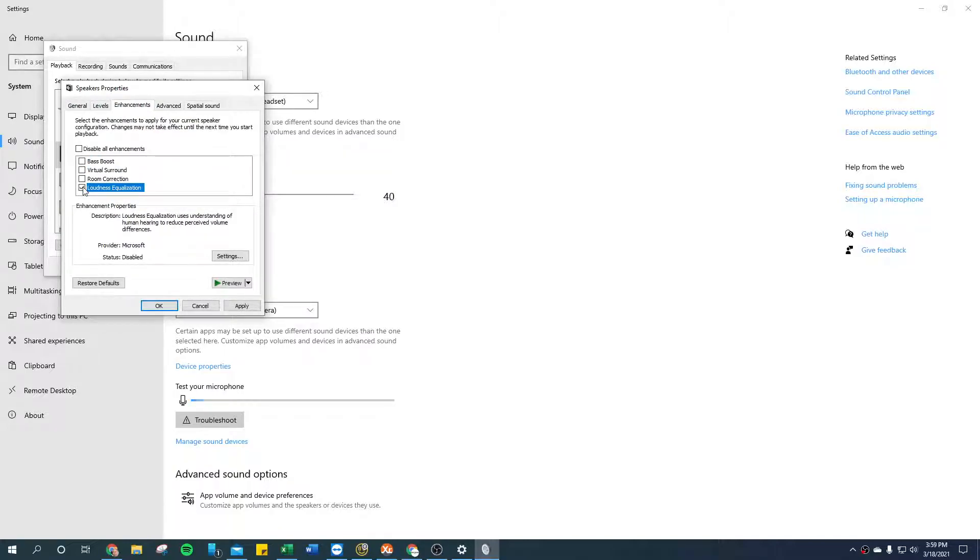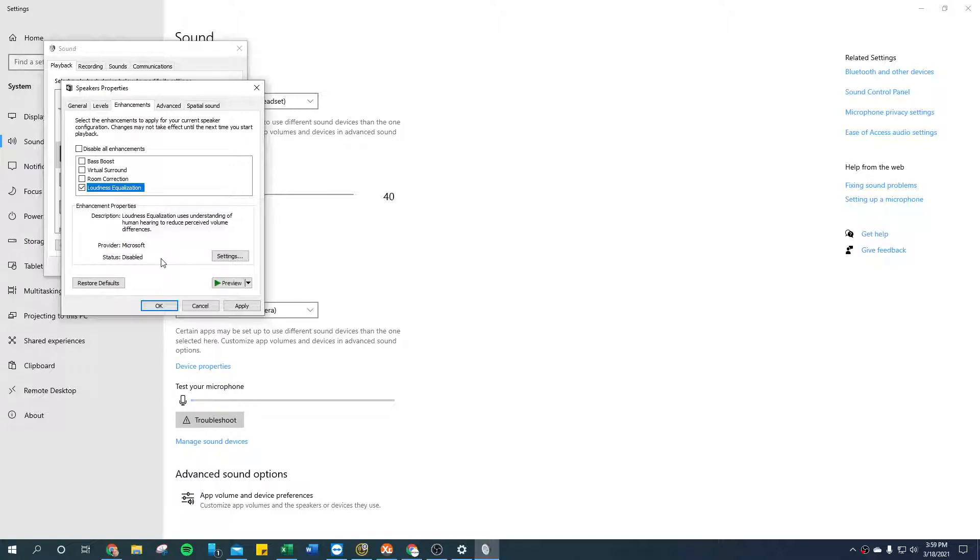Turn that on, and as you can see, what that does is use the understanding of human hearing to reduce perceived volume differences. This ends up making the speakers on your laptop louder and easier to understand.